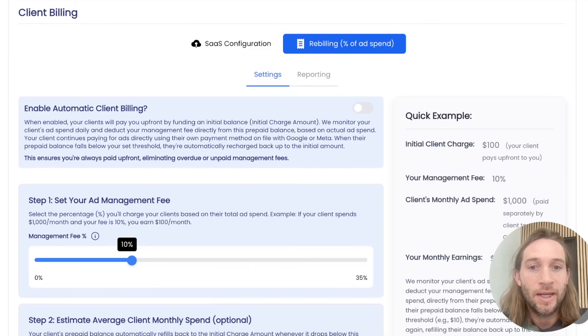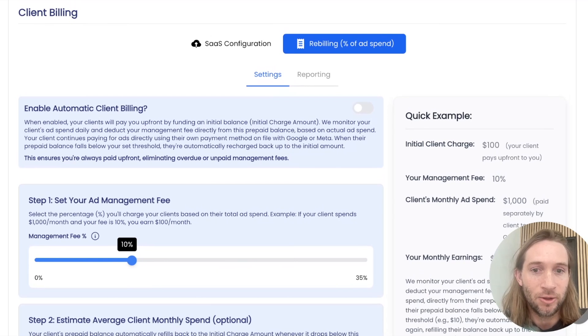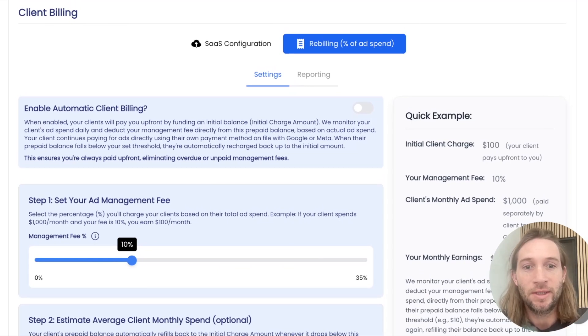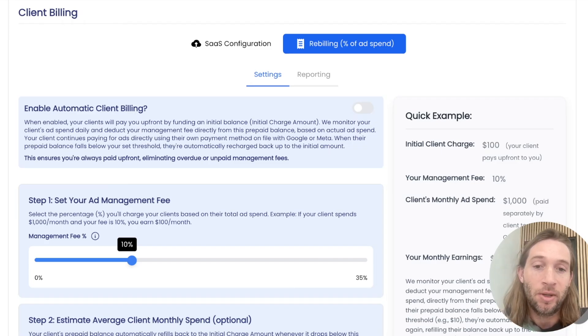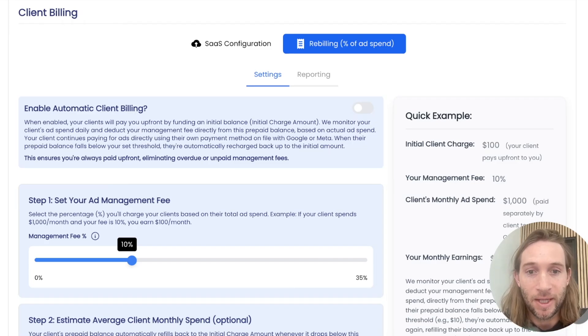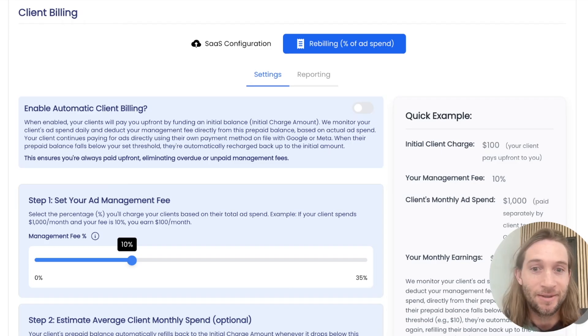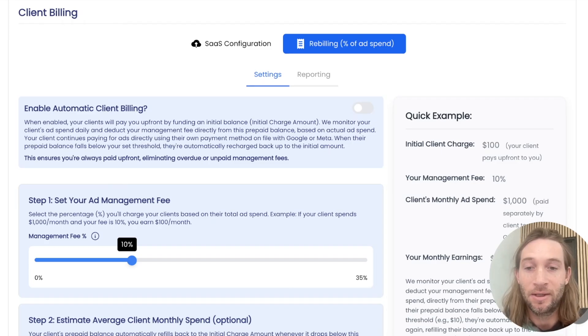Now, any other platform who's helping you charge a percent of ad spend, they're doing it like one of two ways. One is that they're just helping you generate an invoice and you're just sending that invoice to the clients at the end of the month. Sometimes they're not going to pay you and you're going to have to chase them down and hound them to get paid for your management fee.